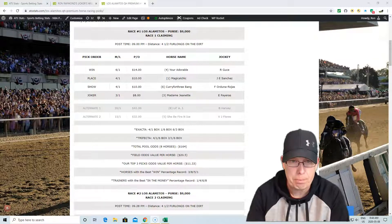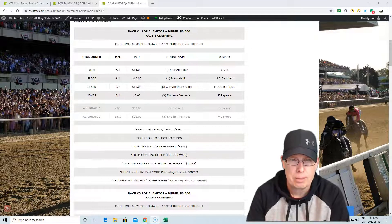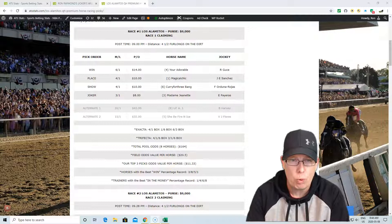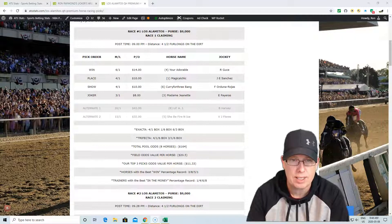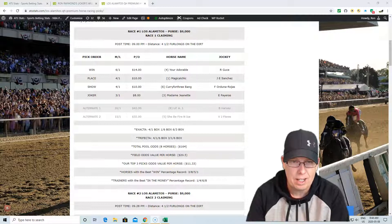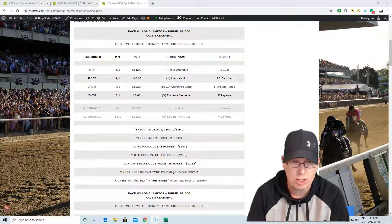The way we recommend you bet our selections, if you're going to do an exacta box, we recommend 4-1, 1-6, 6-3 in the first race. And if you're going to do a trifecta, 4-1-6-3, 1-6 box. We box all our selections when it comes to exotic wagering.